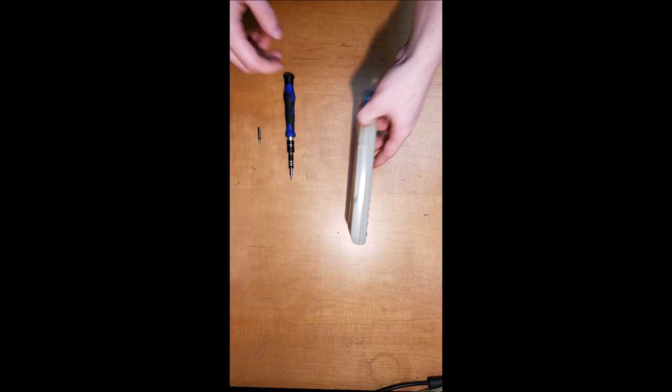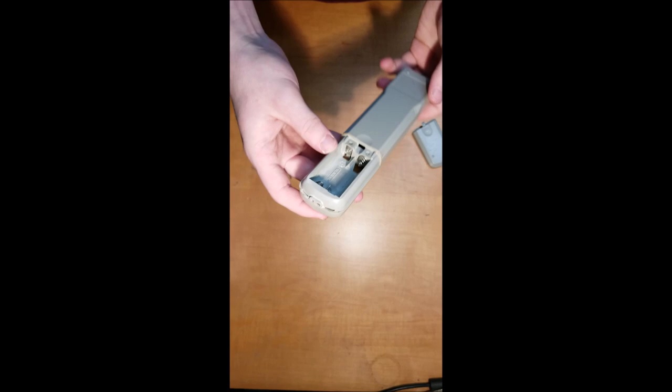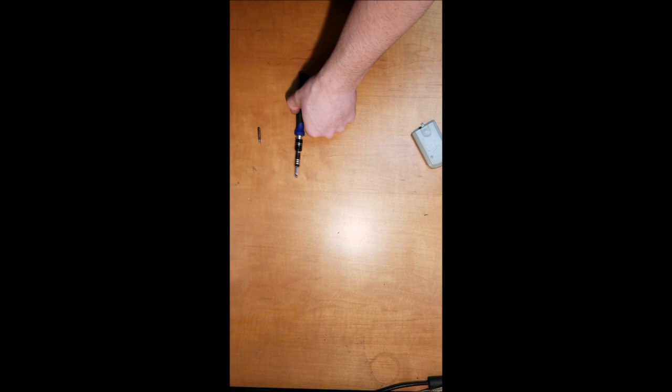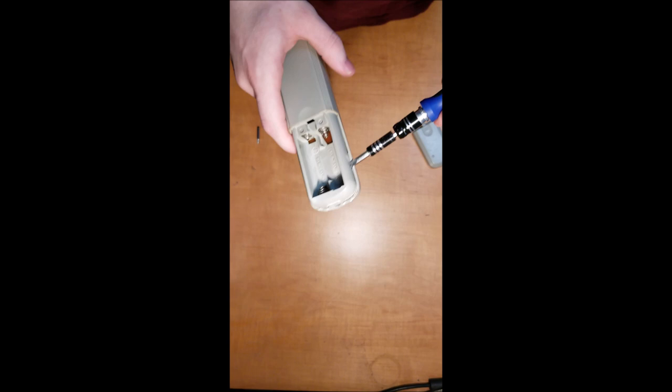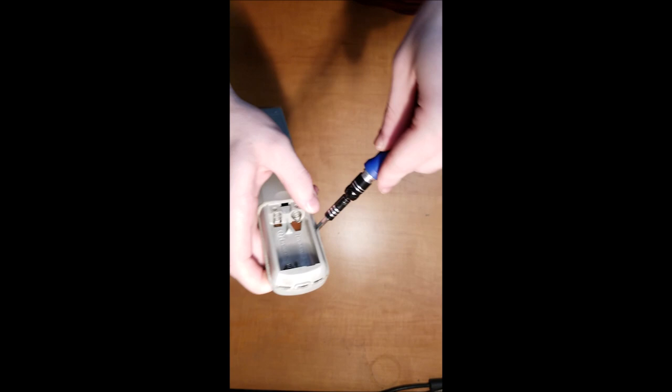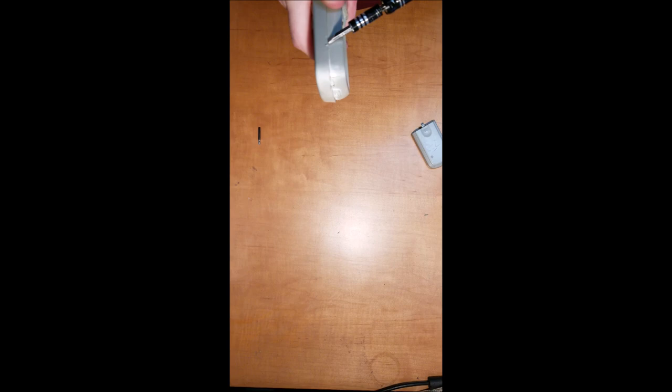To start, we'll check for any screws that might be holding the back to the front. This one doesn't appear to have any, so we'll take the flathead and start from the bottom. Once you get the first clip off, just get in the crevice with the flathead. Be careful not to break it, but you don't need to be too careful.